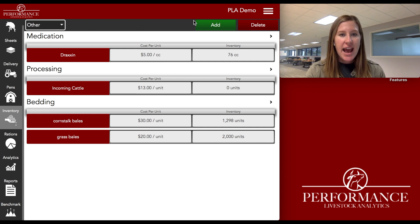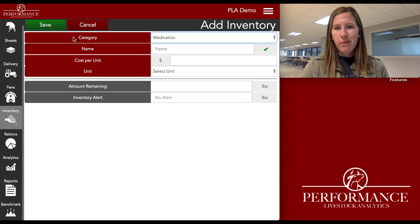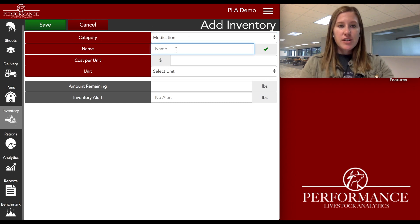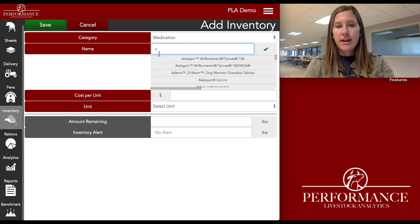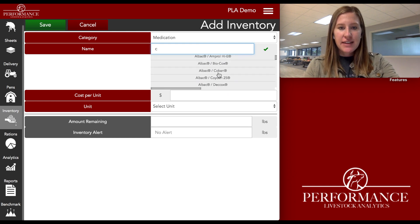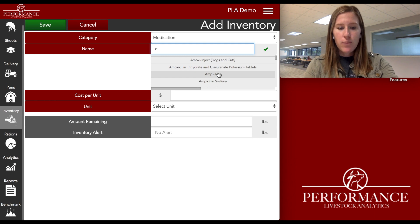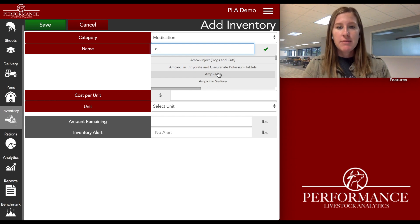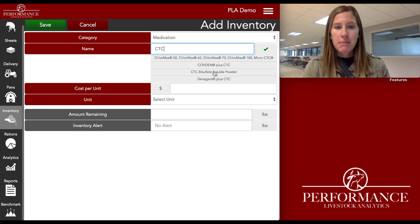I'm going to go ahead and add a CTC charge. I'm going to put that as a medication here because I want it to show up under my medication category. As I start to type a name of my ingredient, you'll see the system automatically populate a list. Right now I only have one letter — C — and anything that contains a C shows up. This list is the USDA's Green Book of Medication, implemented just for your ease of use so you can find the official name of any item. I'm just going to go ahead and type in plain CTC.